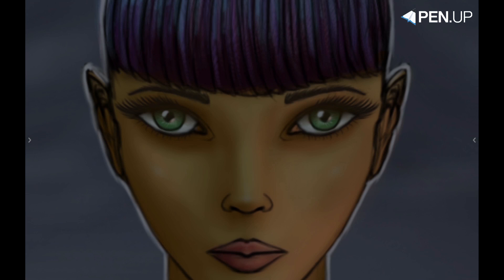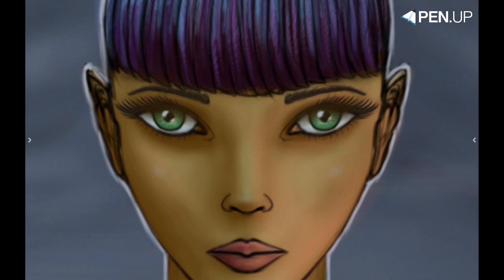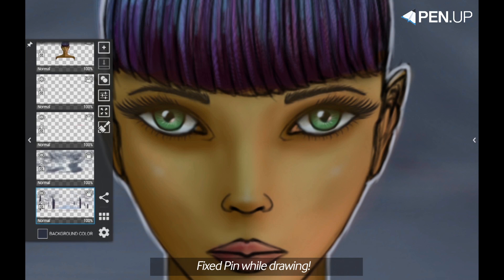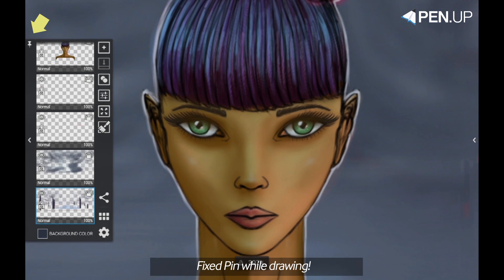You can access the layers panel by clicking on a small arrow on the left. In the left corner you can find the pin. By pressing on it you will pin your panel to the canvas so it will not be hidden while drawing.